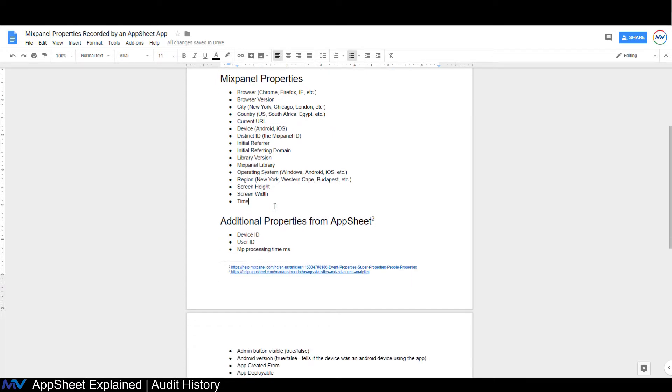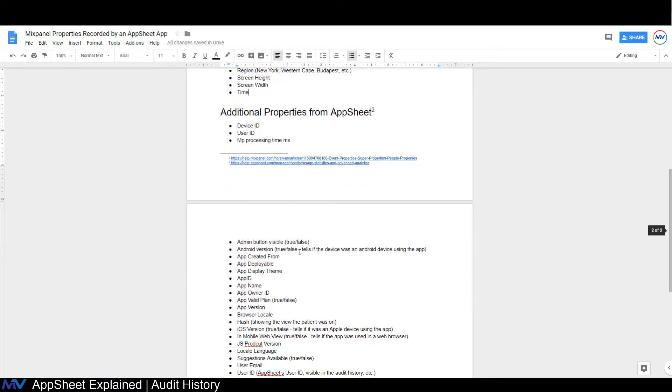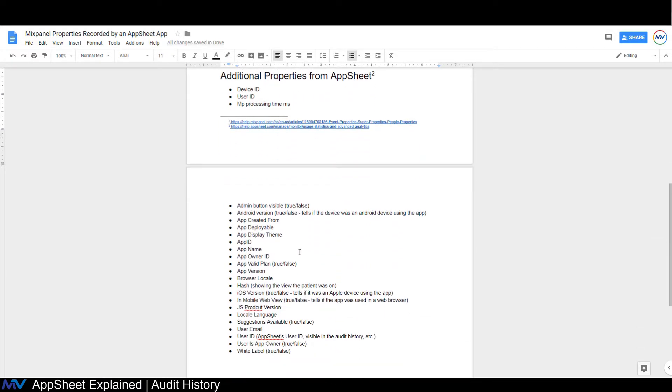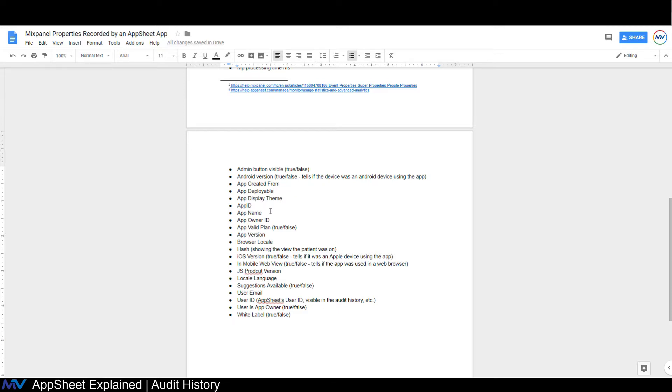AppSheet has also passed on from the AppSheet side of things: the device ID, the user ID, the MP processing time in milliseconds, is the admin button visible, the Android version. This is not the version of the Android, this is was it an Android version, true or false? Where was the app created from? Is the app deployable? What display theme are they using? What's the app ID? What's the name of the app? What's the app owner ID? App valid plan, true or false? Whether or not the plan you're on is good. Like you've paid your bills or not. The app version.